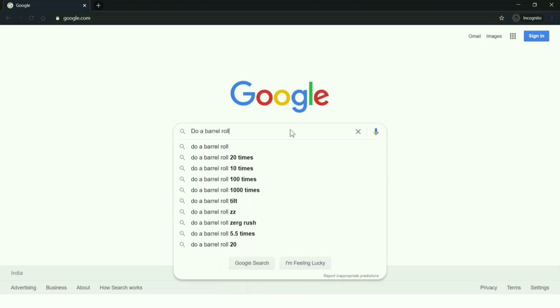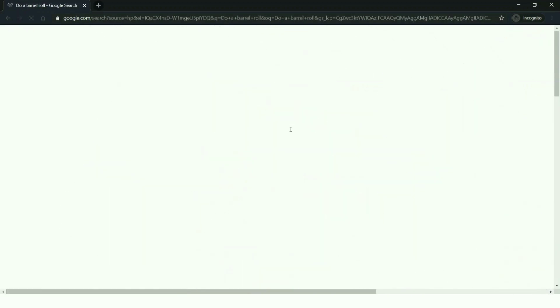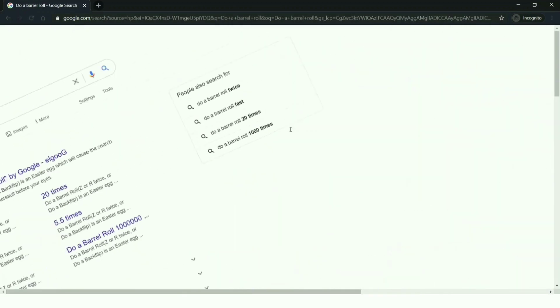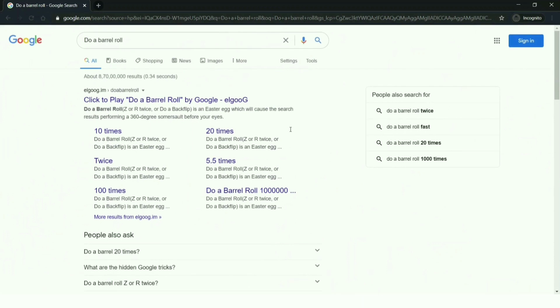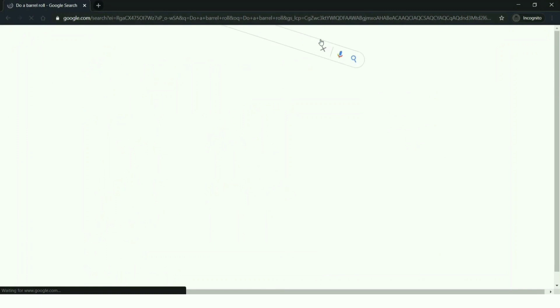I'm going to search for 'do a barrel roll'. Let's see what this keyword can do. You can make Google search results do a barrel roll just by typing and clicking enter on 'do a barrel roll' keyword.